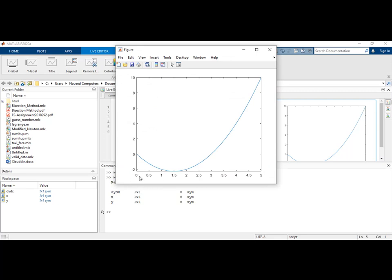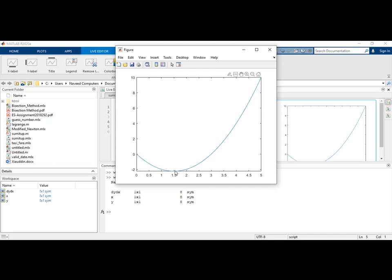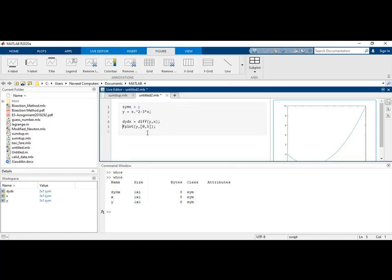At x equals 0, y has a value of 0. And if you look carefully, at x equals 1.5, the value of y is also 0. Let's say I'm interested in finding the slope value at the point 1.5. What I will do is use another function called subs.